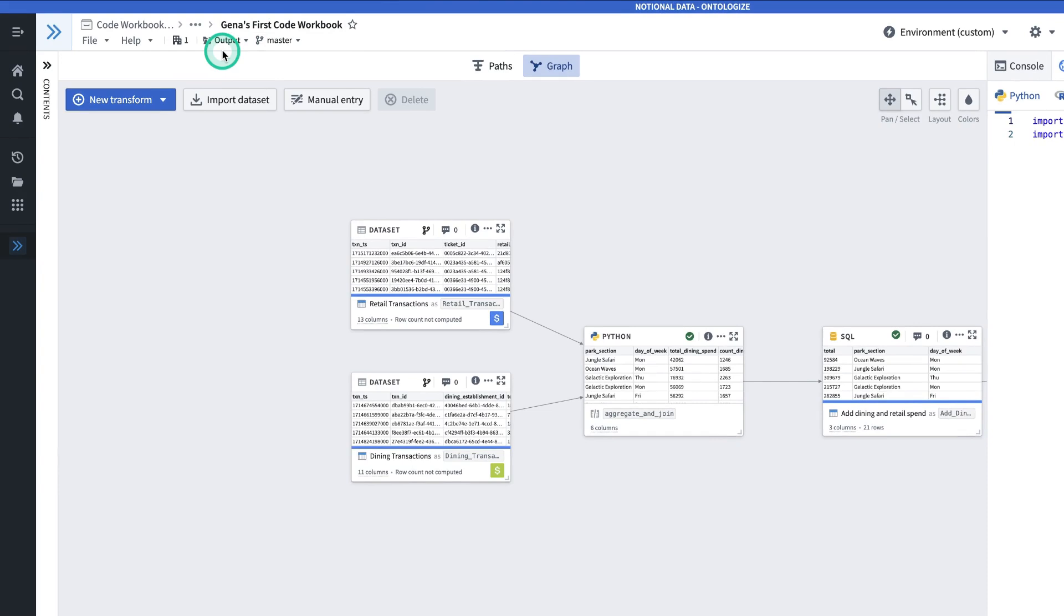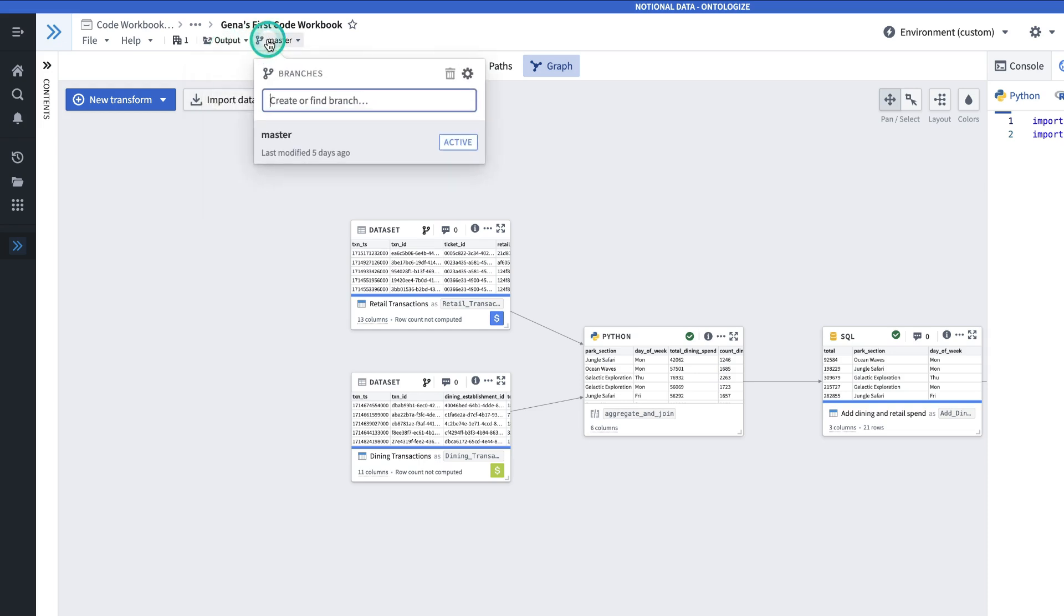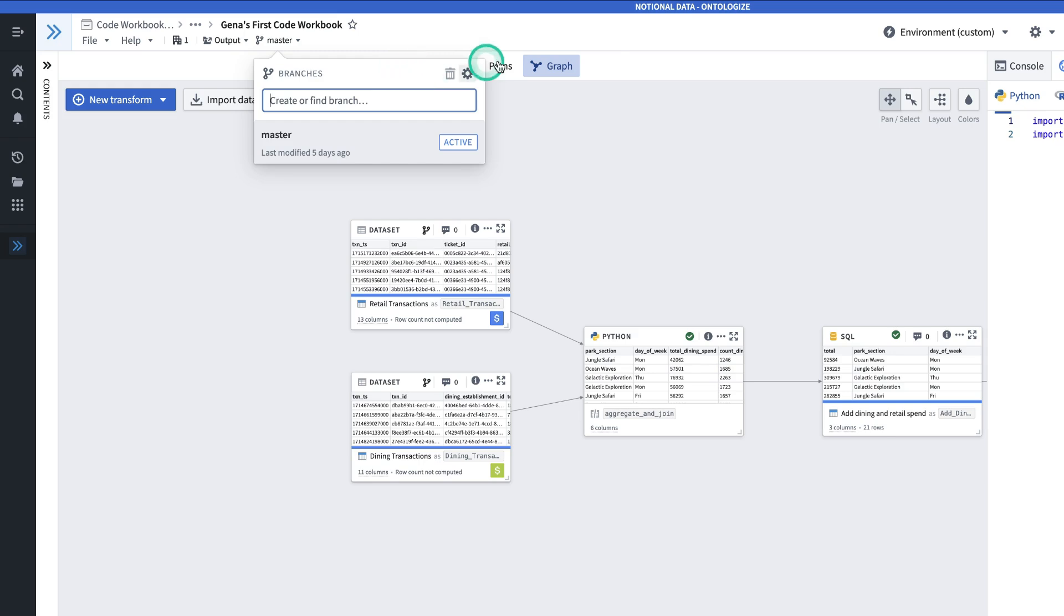On the top, I have the output folder configuration, which is where I decide the destination for output datasets. I have the ability to switch branches or create a new branch here. And up here, I can configure the environment.